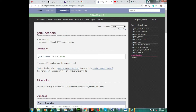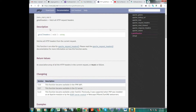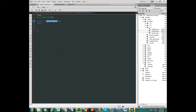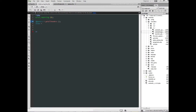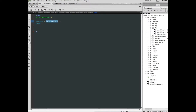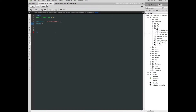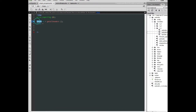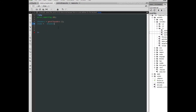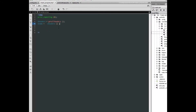In PHP, the getallheaders() function is used to catch all request headers. This is the PHP manual site and here you can see all the description about getallheaders(). In my PHP script, I catch all headers using getallheaders() into a variable named headers.